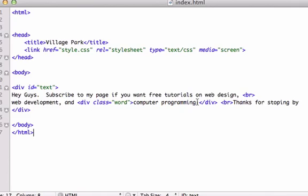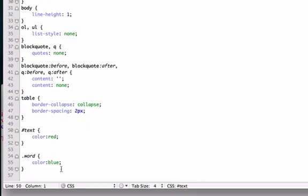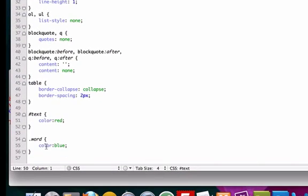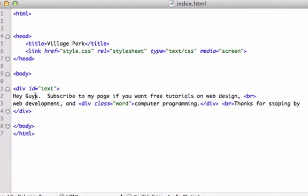We just wanted to change computer programming to a different color than we did for text. For the CSS attribute on our CSS page, I titled word as blue and text is red. All this information right here is going to be red, and then just the computer programming is going to be blue.